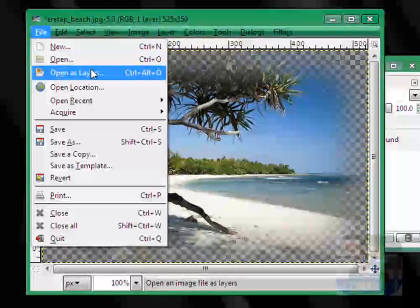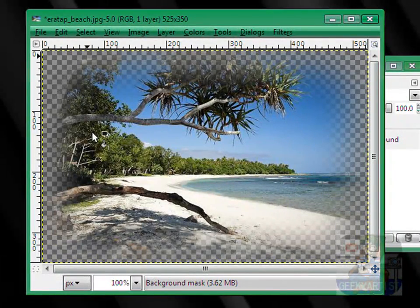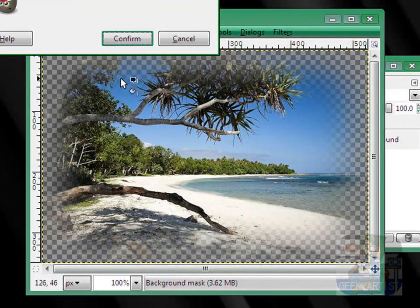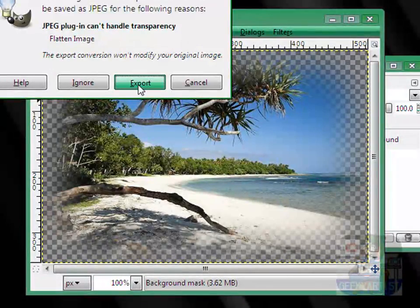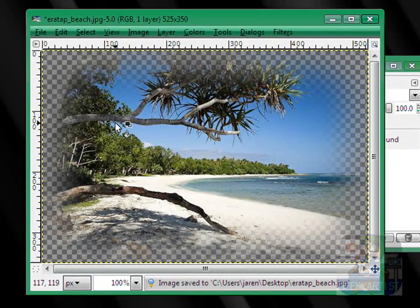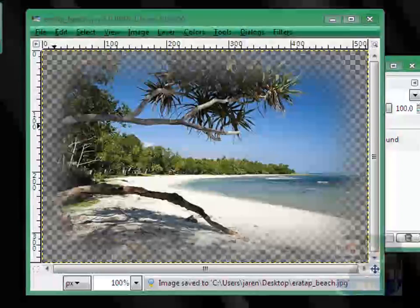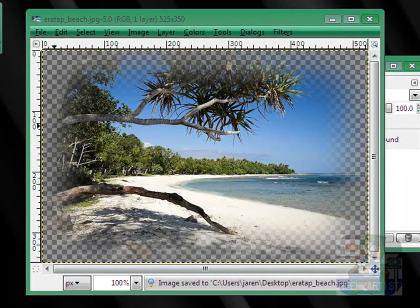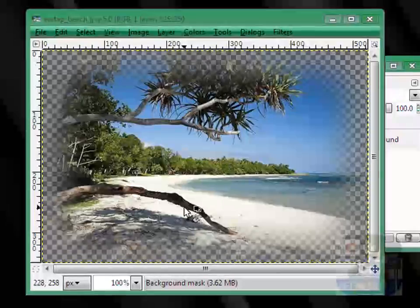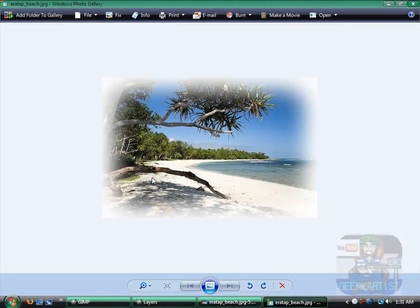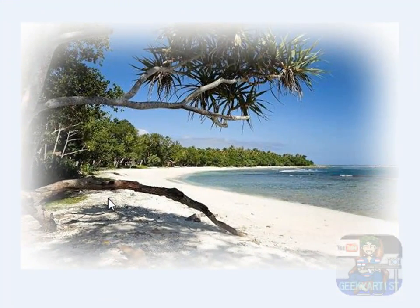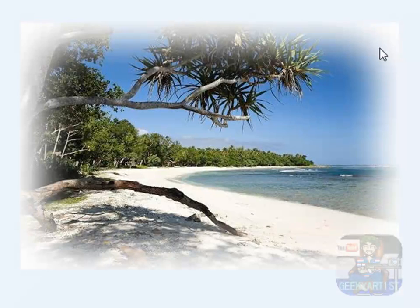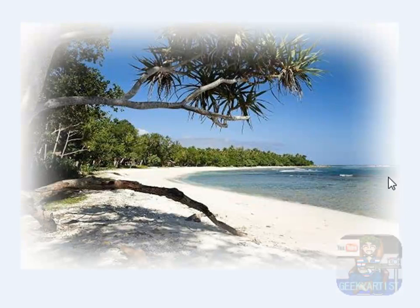So, we just save this, and when we open it, here we go, so we have this sort of feathered border, or a faded border. I do hope you enjoyed that.